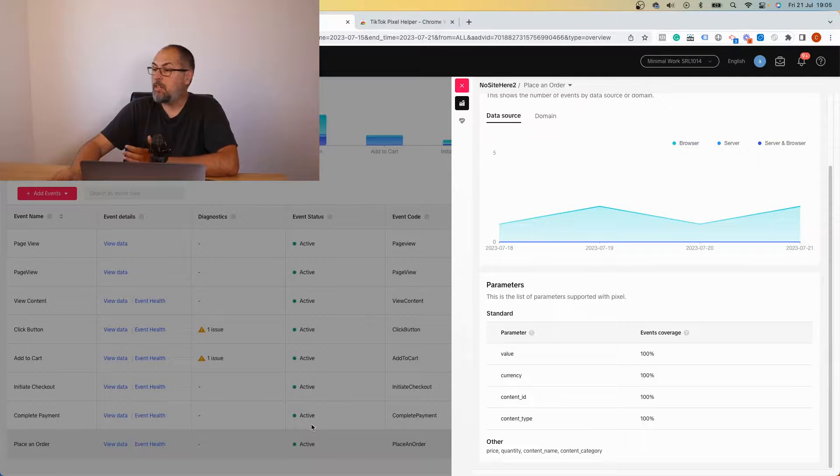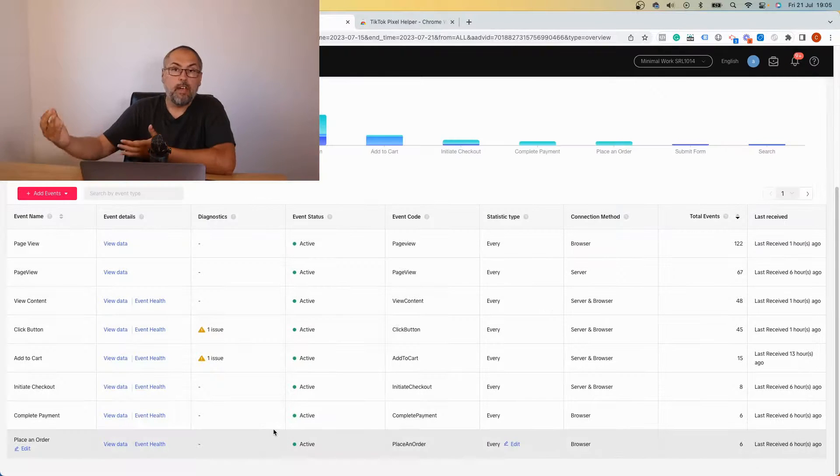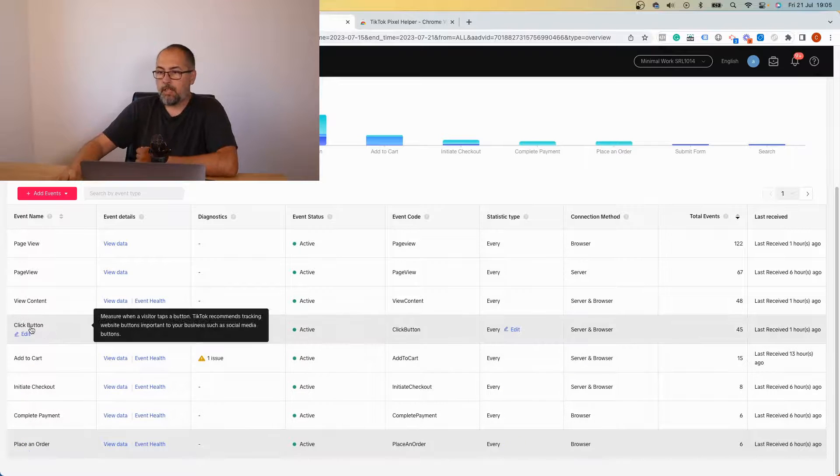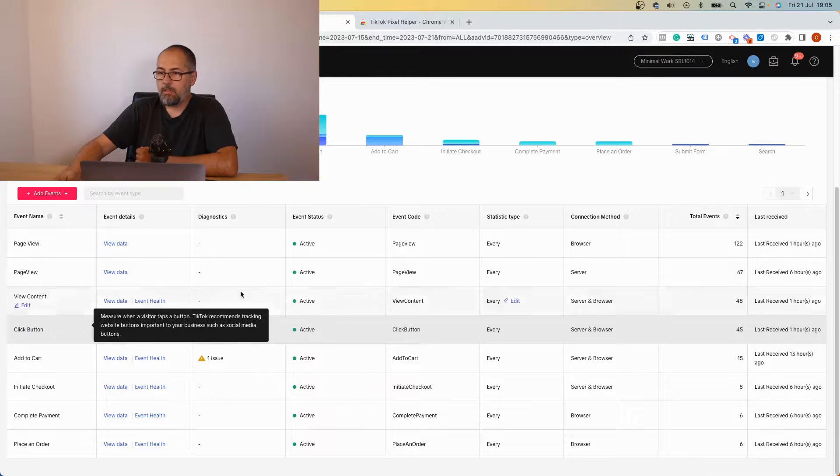Again, as you can see, we have value 100. So every place an order event has value because this event tracks transactions, so it has value. But click button doesn't have value because again it's an event that tracks clicks, so there is no value to add to such an event.